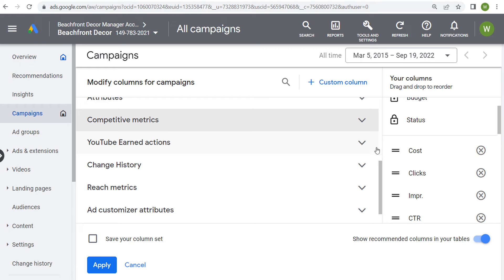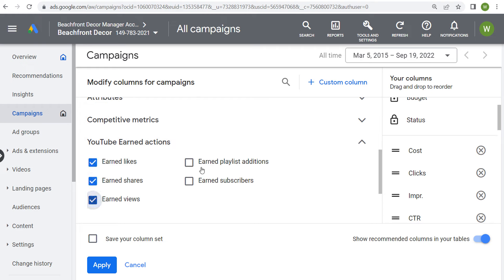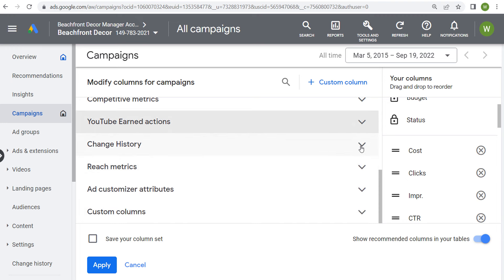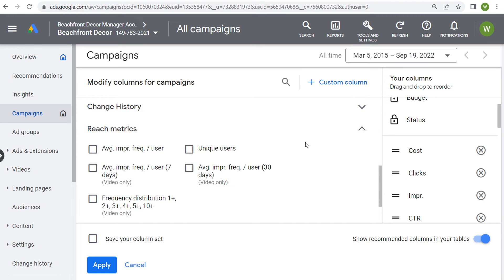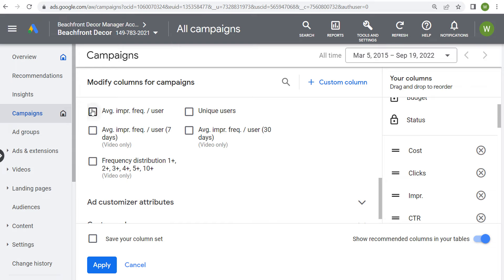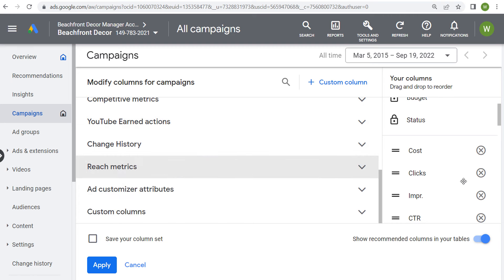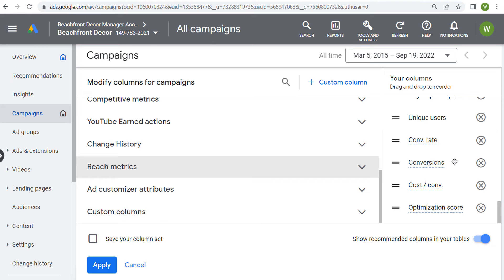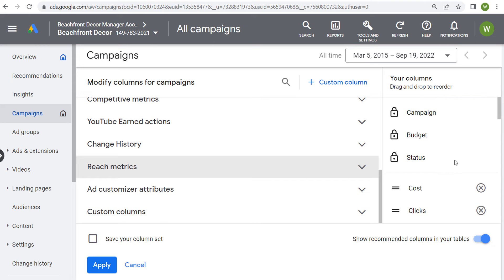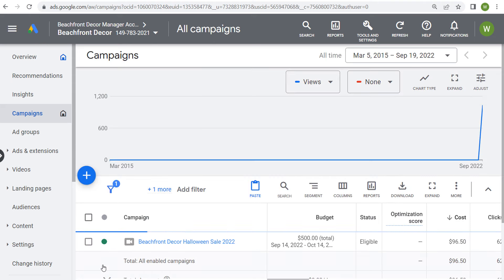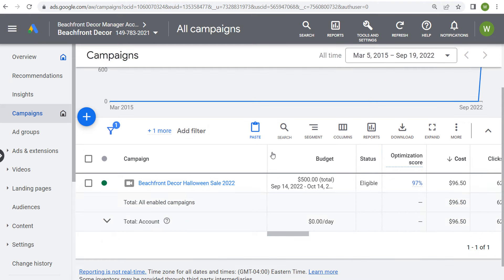Under YouTube earned actions, we'll add all of those. Under reach metrics, we can add average impression frequency per user and unique users. So you can see all these different columns available for a video campaign. These columns always change depending on the type of campaign you run, and Google has added a bunch of new ones over the years.